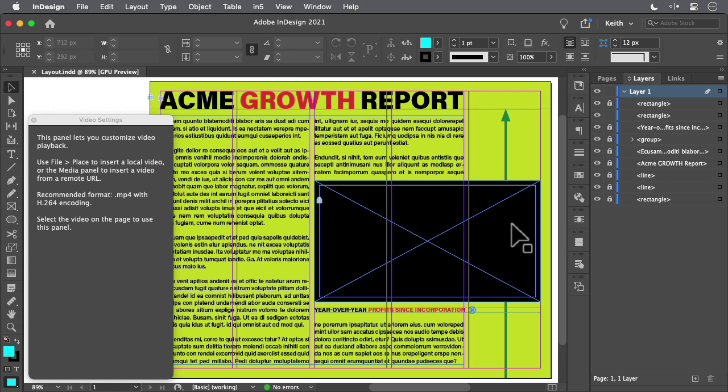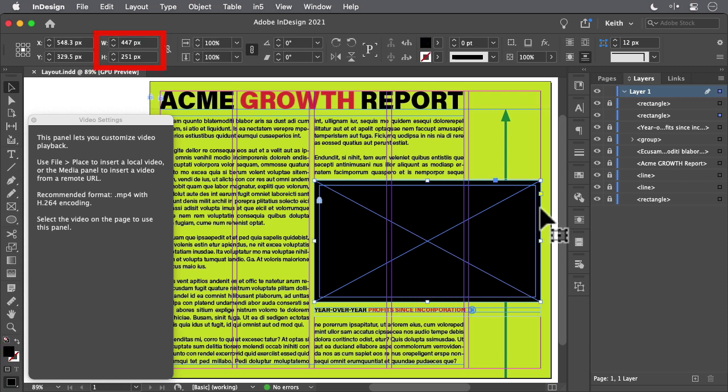In this layout, we have a frame that is 447 by 251 pixels that we want to fill with an animated bar chart. For this type of work, I would go to an After Effects animator and tell them what I want, and tell them that the end result they should send me is an MP4 file that is 447 by 251 pixels.